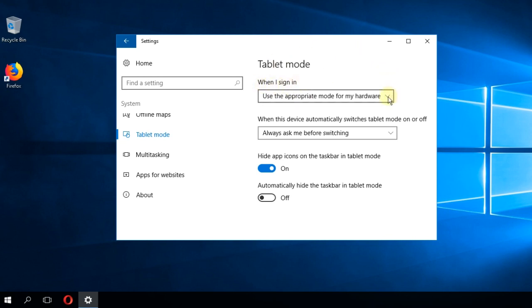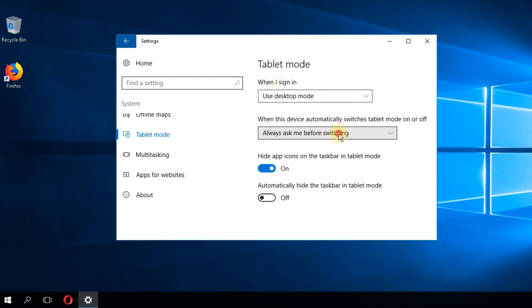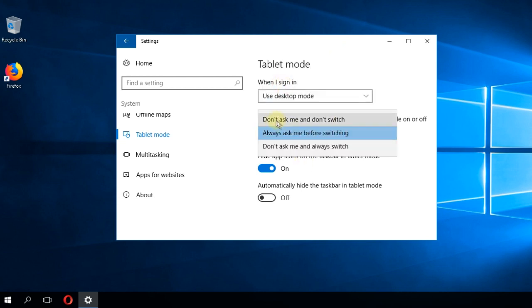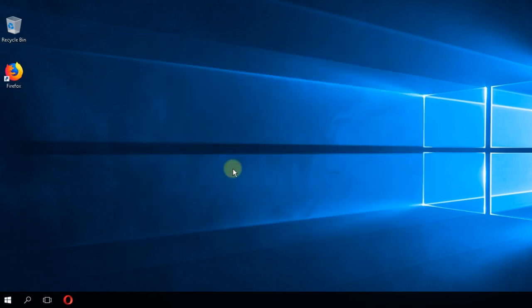Here you're going to have to change some settings. Where it says when I sign in, you're going to have to click and open the drop down and click on use desktop mode. Here you're going to have to click as well and click on don't ask me and don't switch. That's all you have to do. Then just exit out of here and you should be okay. The problem should be fixed.